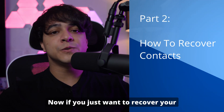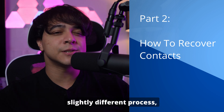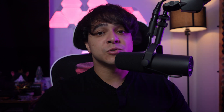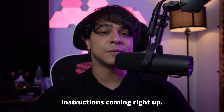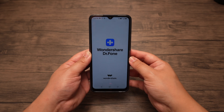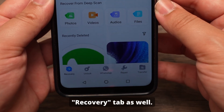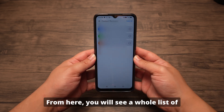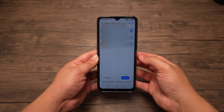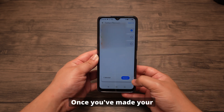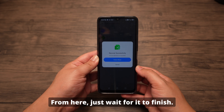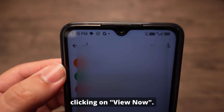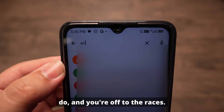Part 2: How to recover contacts. If you just want to recover your contacts, this is a slightly different process, but it will all be done within the DrPhone app, so it will be very simple. Just open the DrPhone app as before and make sure you are in the recovery tab. Tap on contact recovery at the top to continue. From here, you will see a whole list of contacts that can be recovered. You can select one, multiple, or all of them as needed. Once you've made your choice, select recover, then wait for it to finish. You'll be notified once it's done, and you can check your contacts by clicking view now. That's all you need to do.